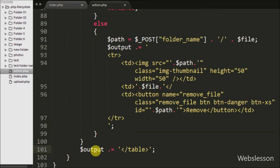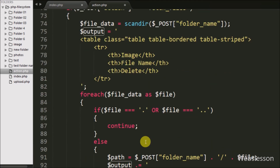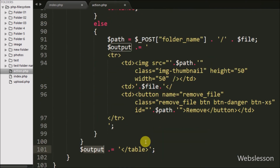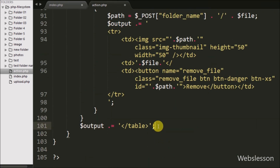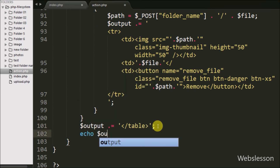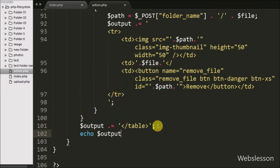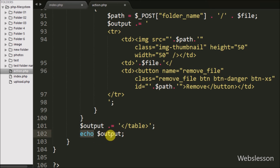So our table code is ready for listing files from the folder. Now we want to send this data back to the Ajax request, so we write an echo statement with the $output variable. This will display the data to the user. Our code is ready to list files from the folder, so we save this code and check it in the browser.